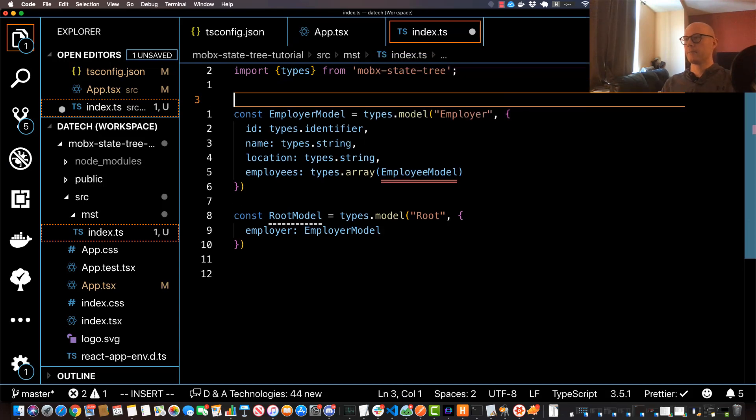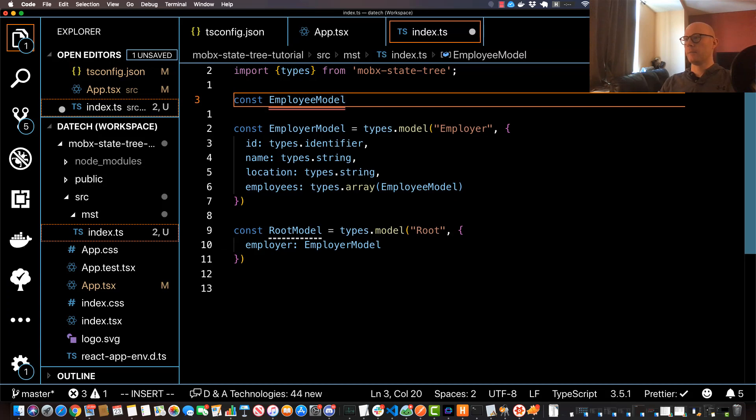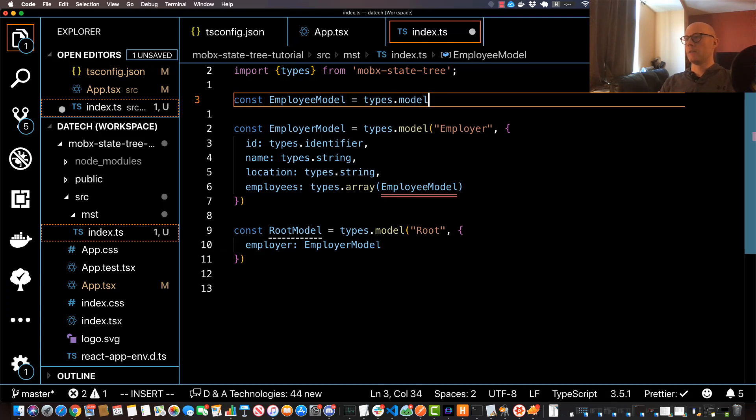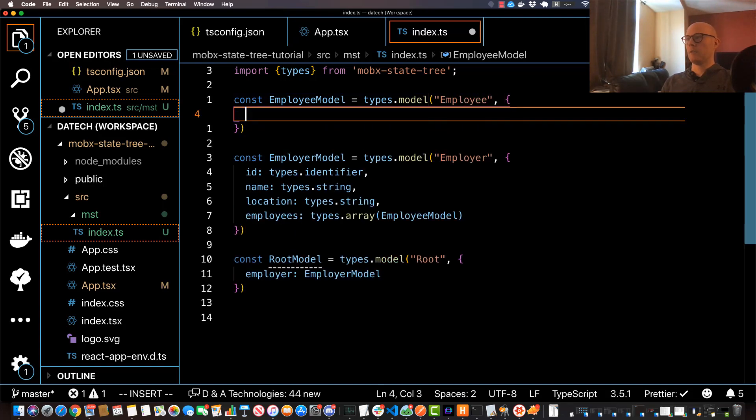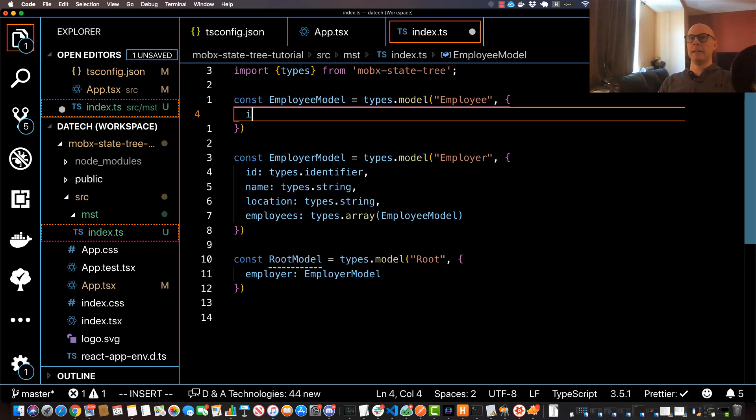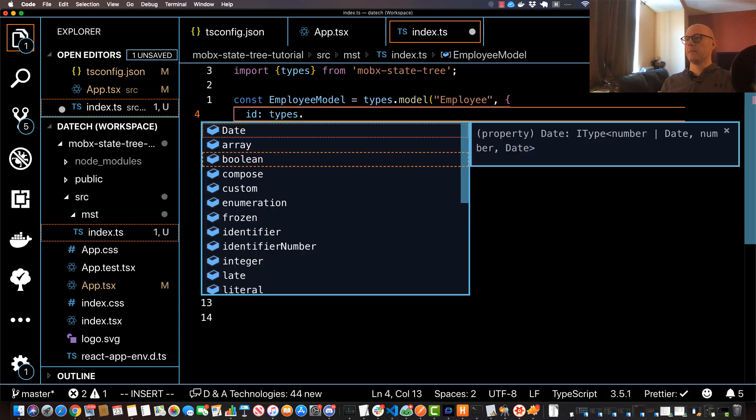All right, so naturally let's go ahead and create our base employee model just so we can get rid of this compiler error. So let's say const EmployeeModel equals types.model and let's specify the name of 'Employee'. Second parameter is the object of leaves and child nodes.